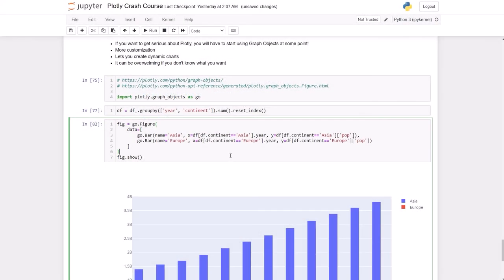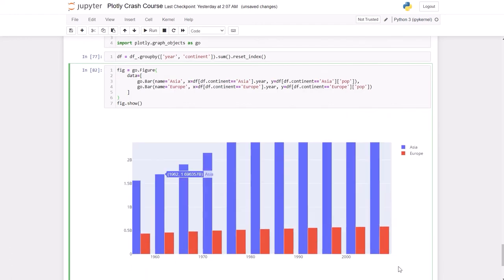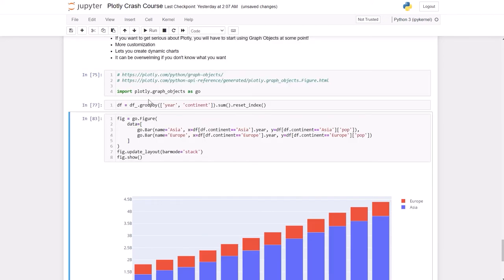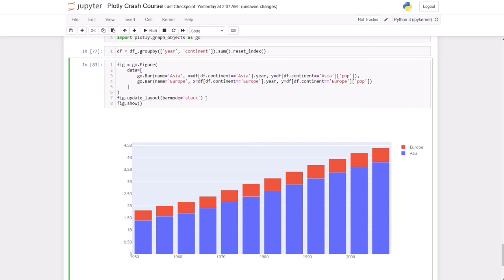If we want to change the type of the bar chart, we can change it by updating the layout. We can do that by update_layout, bar_mode equals, I think it's stack. So that changes the way that the bar chart is represented, and this is a pro tip, so to speak.